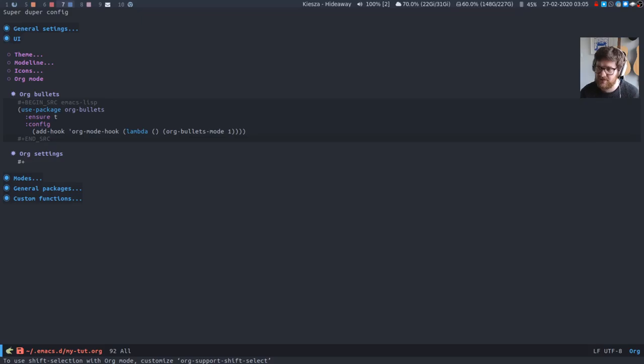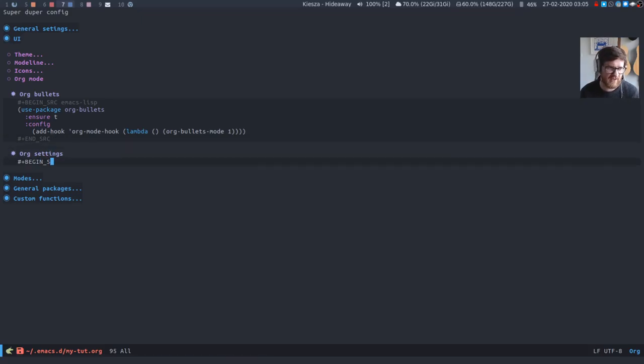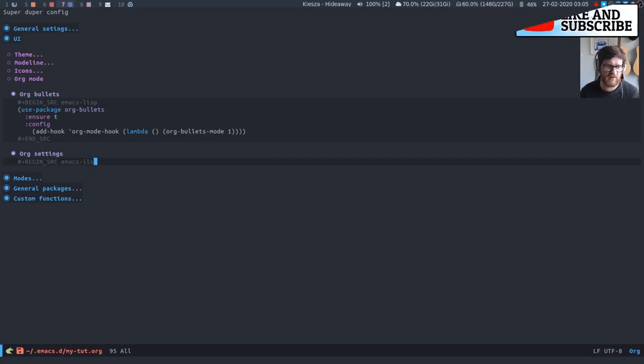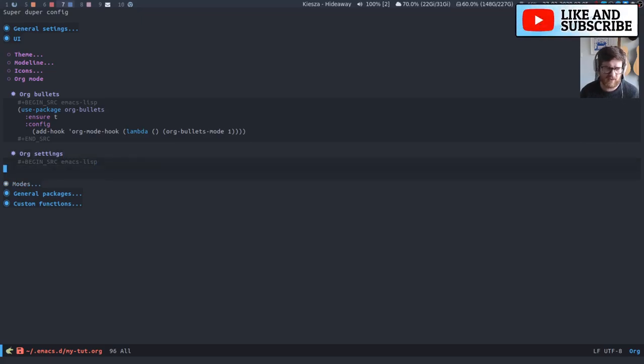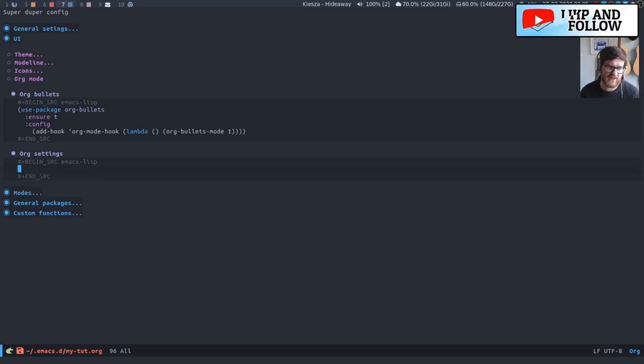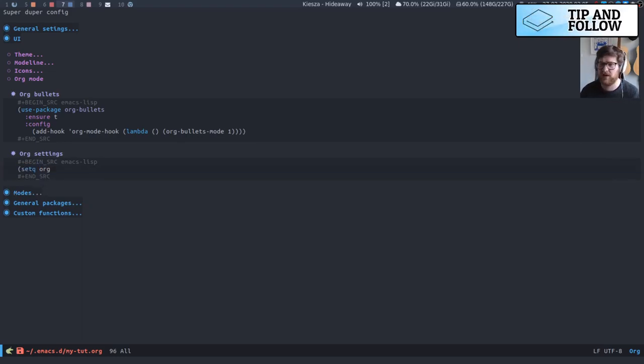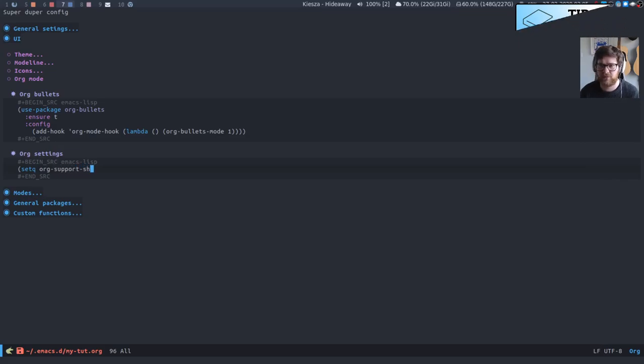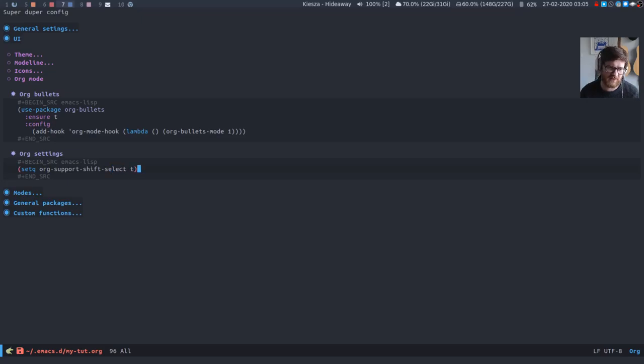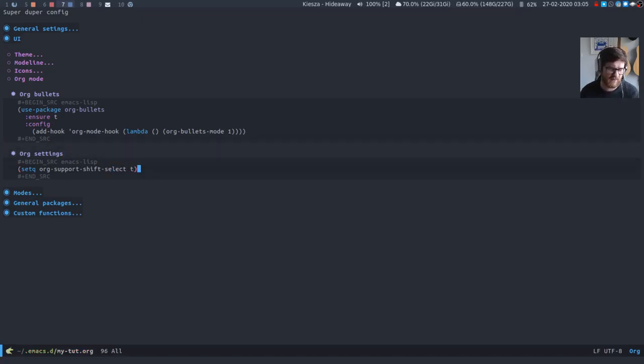Which is what I'm gonna do because I want to be able to do that. Granted it won't work on these headings. You still can't shift select on those headings but it means that generally I'll be able to shift select text within there which is useful when you're dealing with blocks of code or you want to move things around.